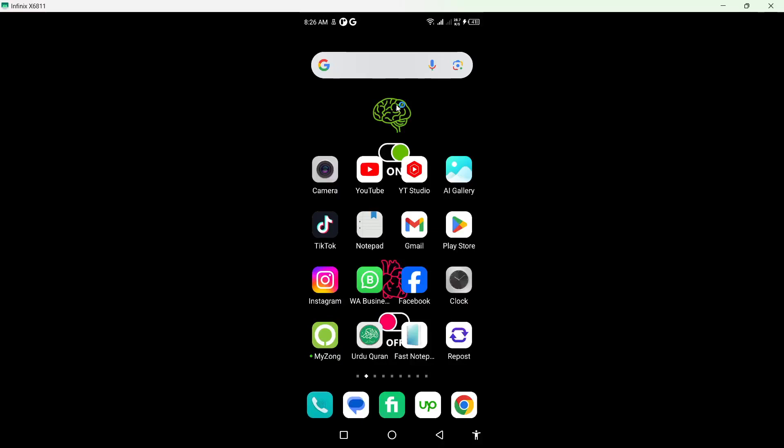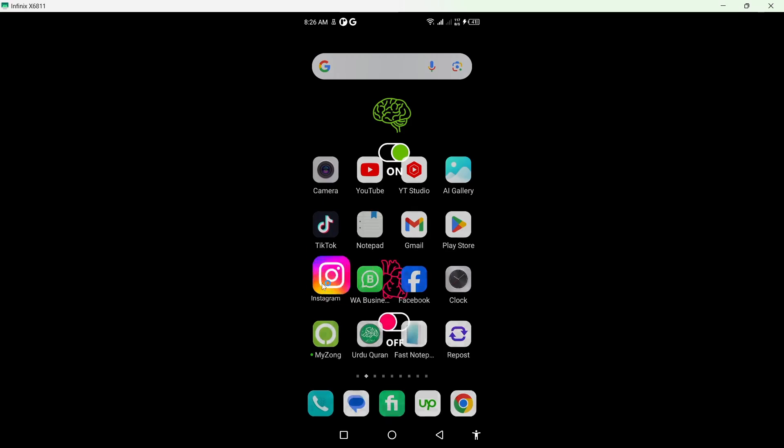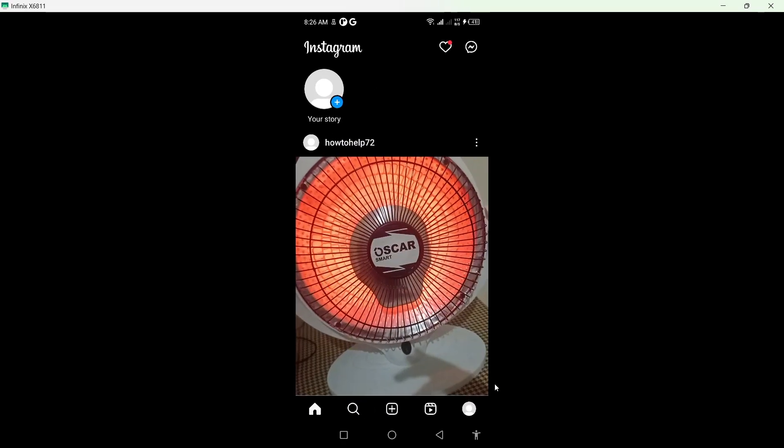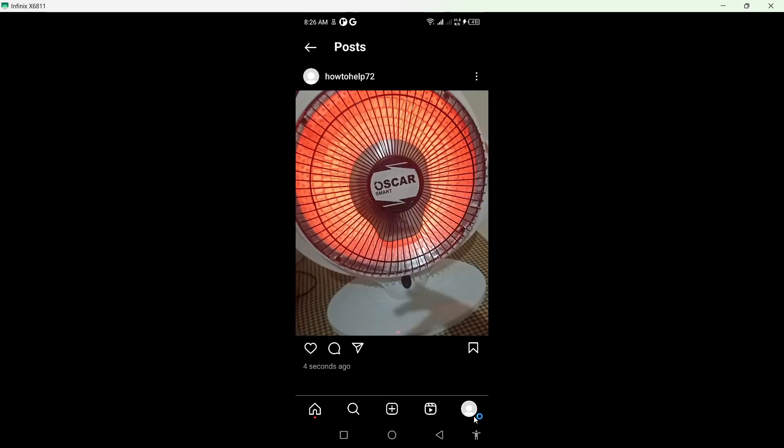Hi guys, welcome to the channel. In today's video I am going to show you how you can add music to your old Instagram post. The first step you simply need to do is to open the Instagram application.